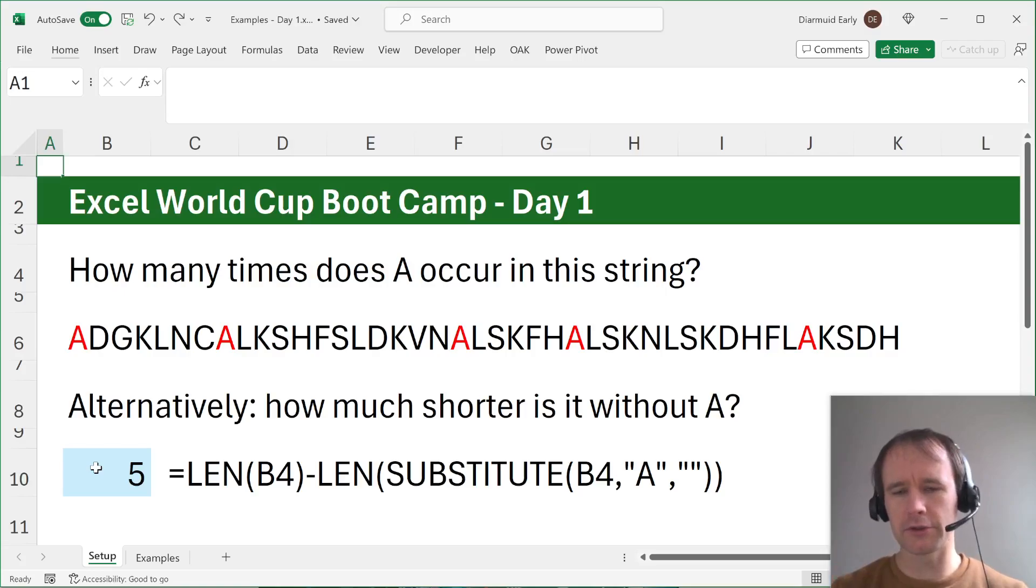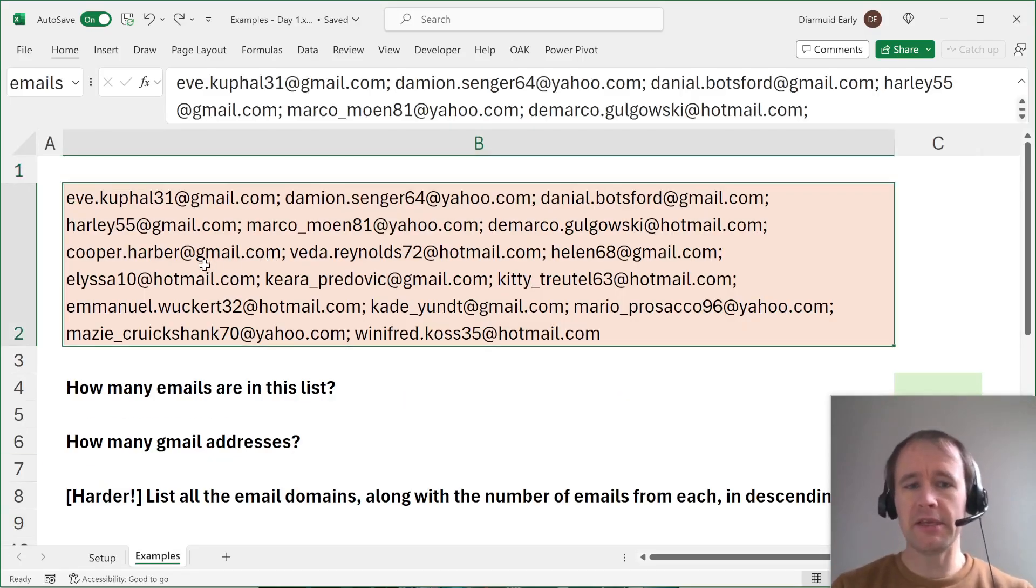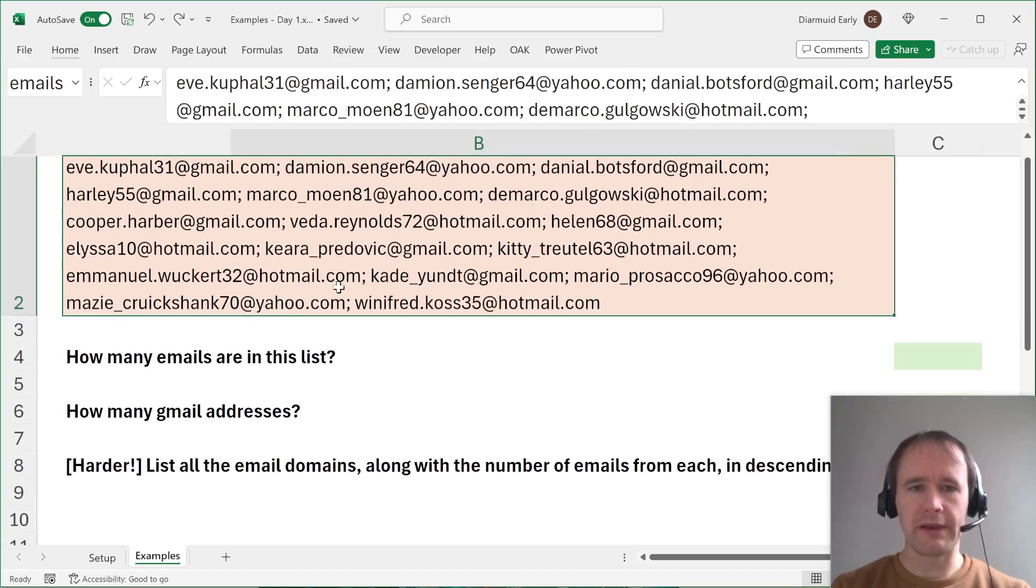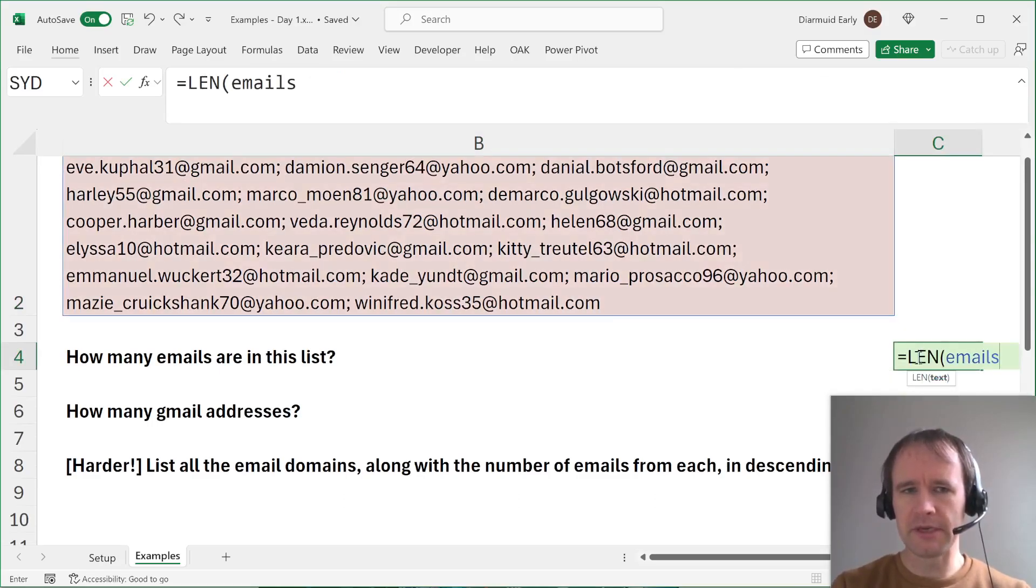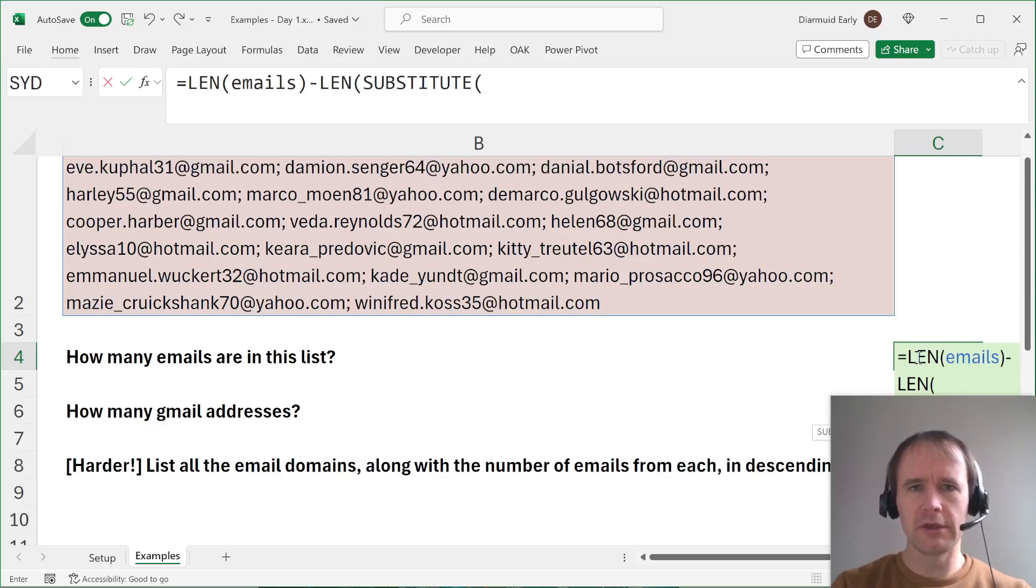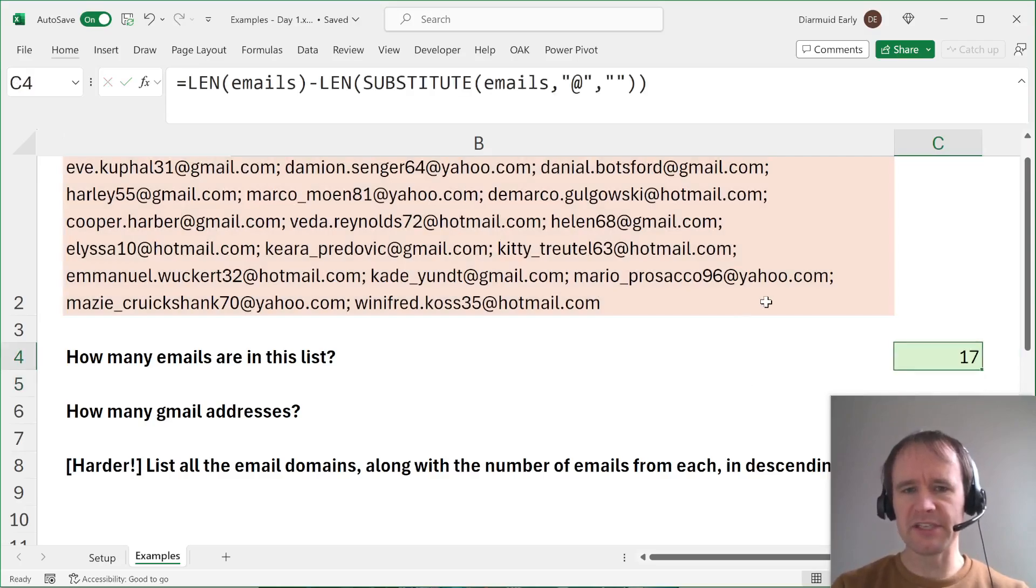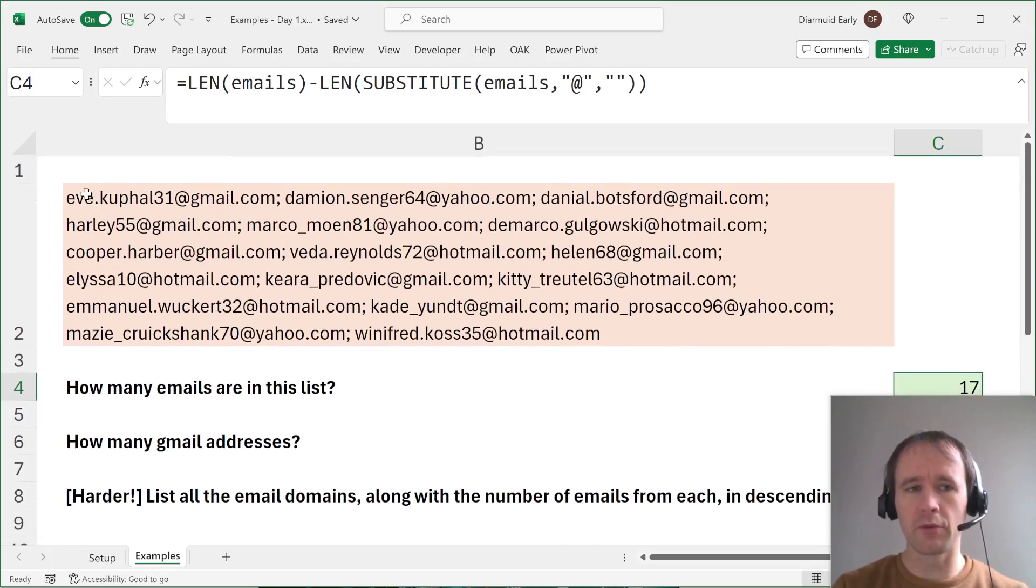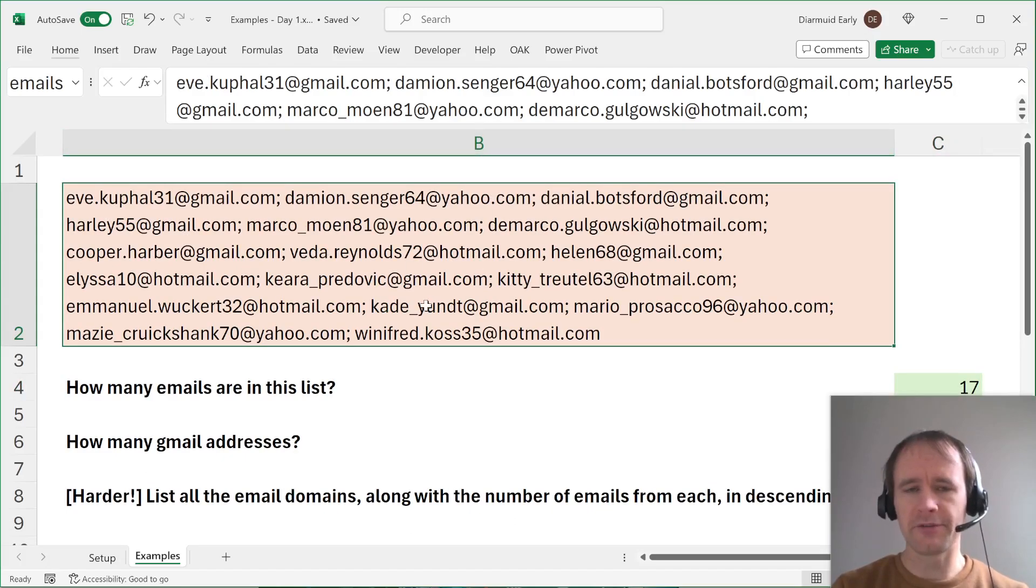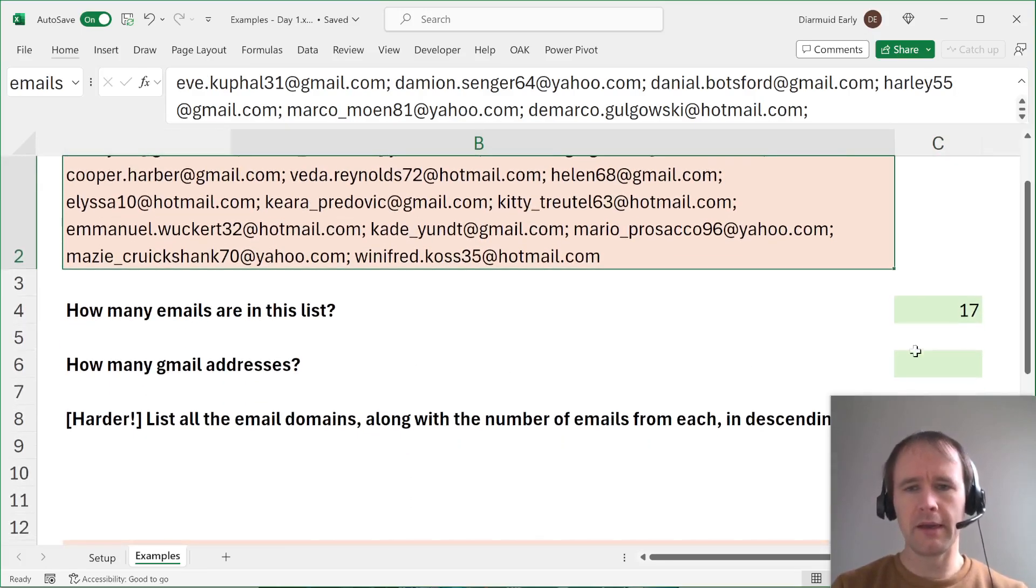And then I'll also show you how it comes up in a couple of battles. So first example, how many emails are in this list? Well, one way to figure that out would be to say every email has an at symbol in it. So you could say len, I just named it emails, len of emails minus len substitute emails at to blank. And you get 17 emails. So if you ever grab a list of emails like this, you're trying to figure out how many people are in here, you can do that.